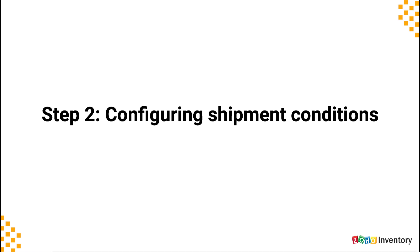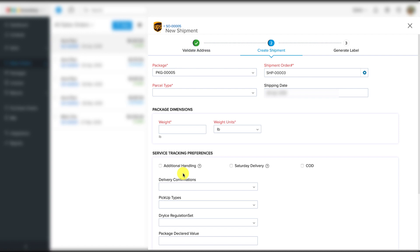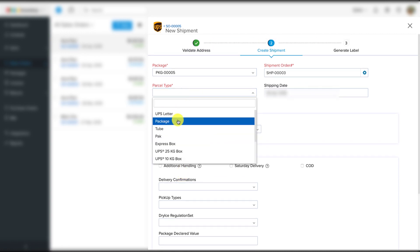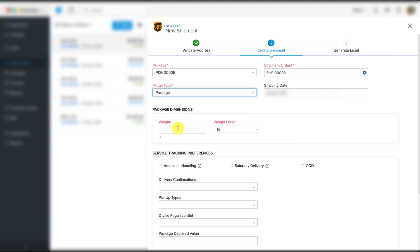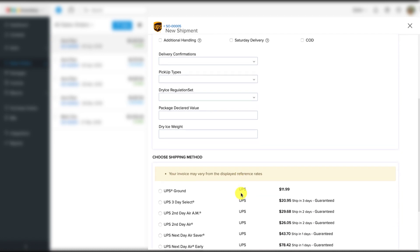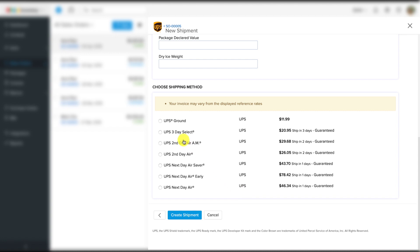Step two: configuring the shipment. This is the place where you specify what's in the shipment and how you have packed it — details like when you want to ship it, the package dimensions, its weight, and so on. After that, the system will show you various shipment options along with the rates from UPS. Choose the one that's appropriate to this particular order and hit the 'create shipment' button.